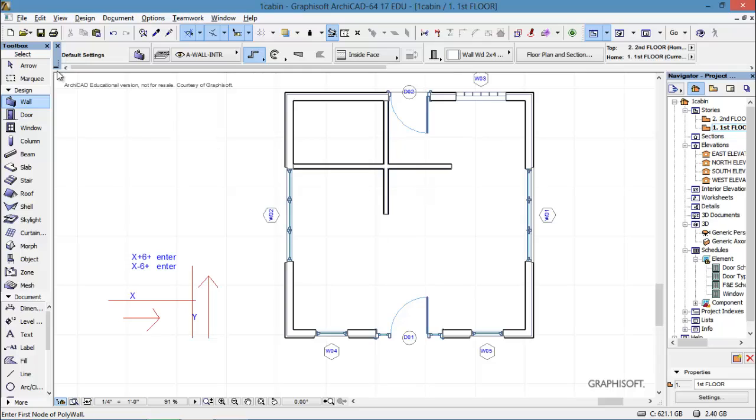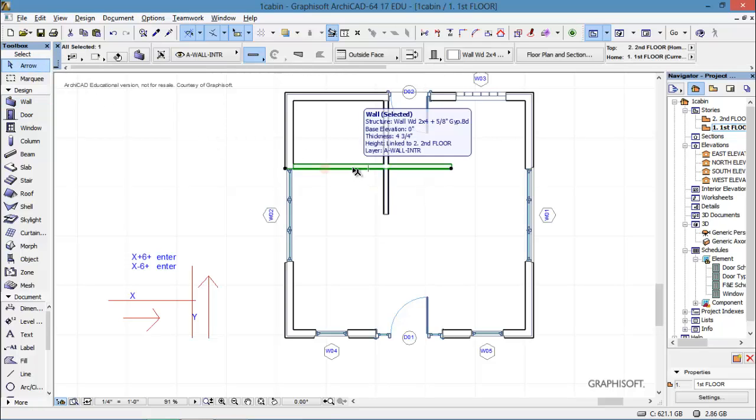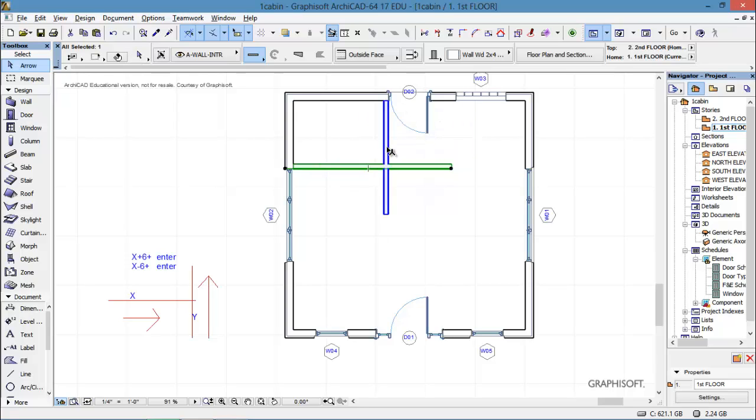Now we want this space, but we don't like these little walls hanging out here, so we need to do some editing. Anytime we need to change something, we go to the arrow, we select one wall, and to add something to your selection set, hold down the shift key and select, and you can select as many things as you want.